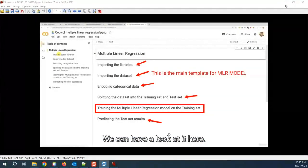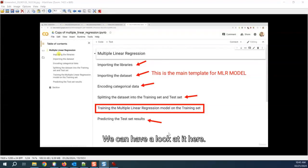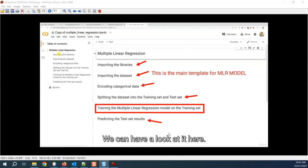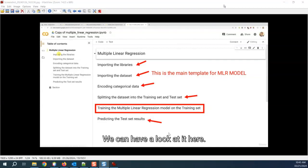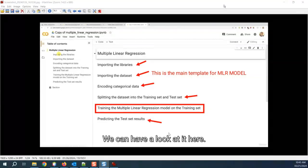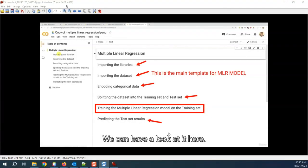Now, multiple linear regression. This is the template file that I'm showing you - I don't have any code in it yet. From step one to four, do you know everything? Importing the libraries, importing the data set, encoding the categorical data, splitting the data set into test set and training set. And you probably know the last part - predicting the test results.